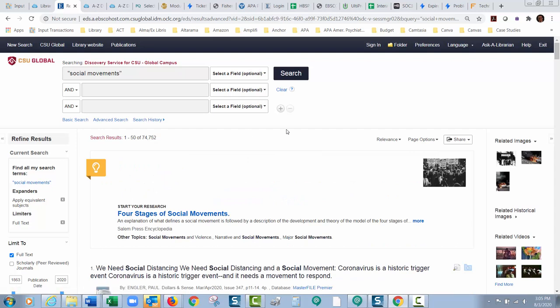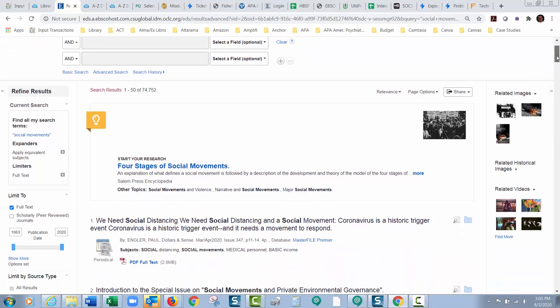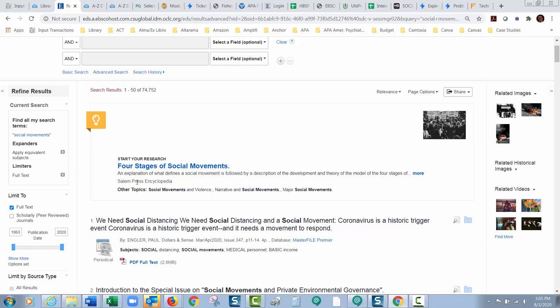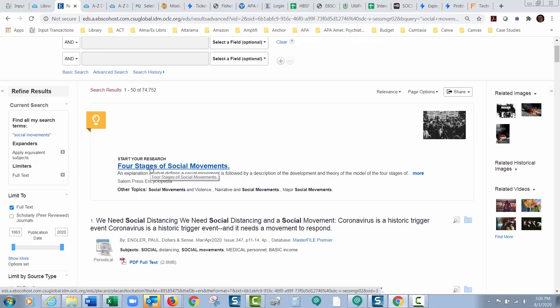So about twice as many. Now the thing that's interesting now, it's searching all kinds of different sources. So one thing that's kind of cool that it does, it brings up what it thinks is probably the most basic summary type source first. So this is from the Salem Press Encyclopedia. Four stages of social movements.